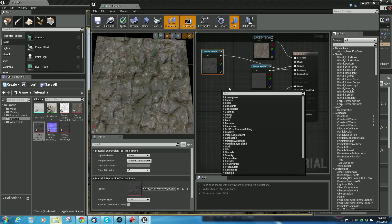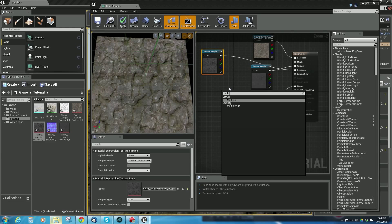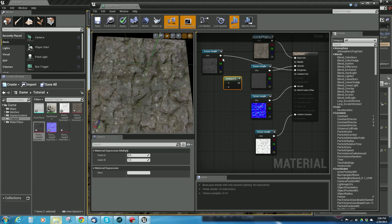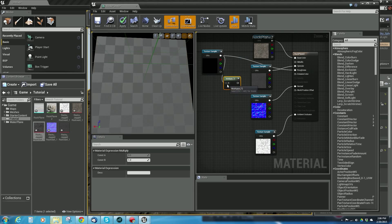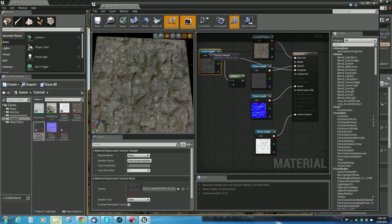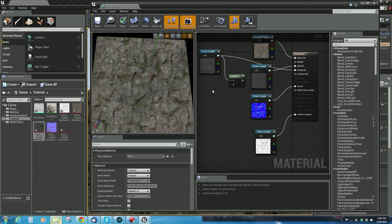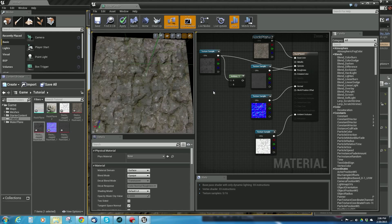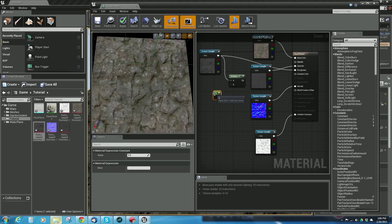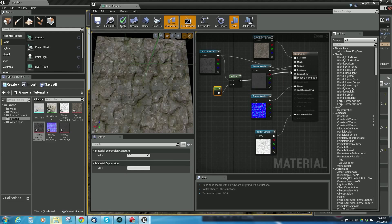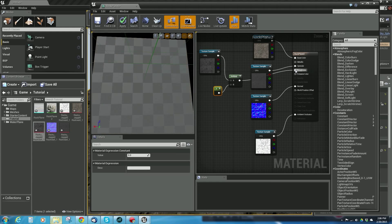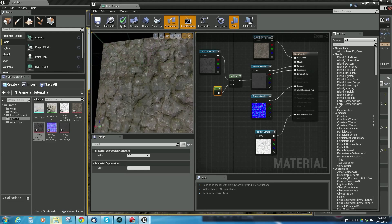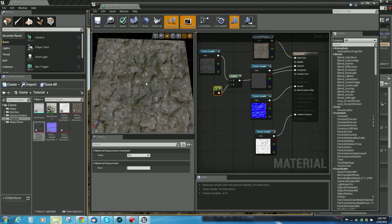Let's create a multiply node. I'll drag that in there and multiply that by a scalar value. I'm going to hold down number one on the keyboard and click—it creates a scalar value. Drop that on and pipe that into roughness. Now roughness of zero means that